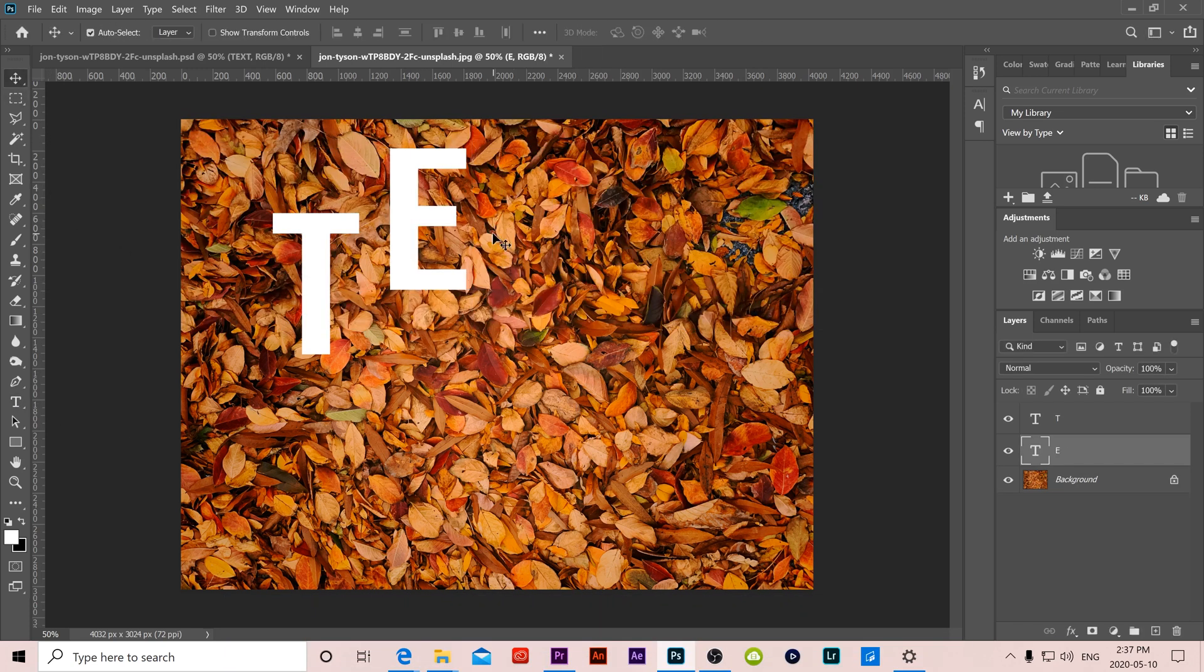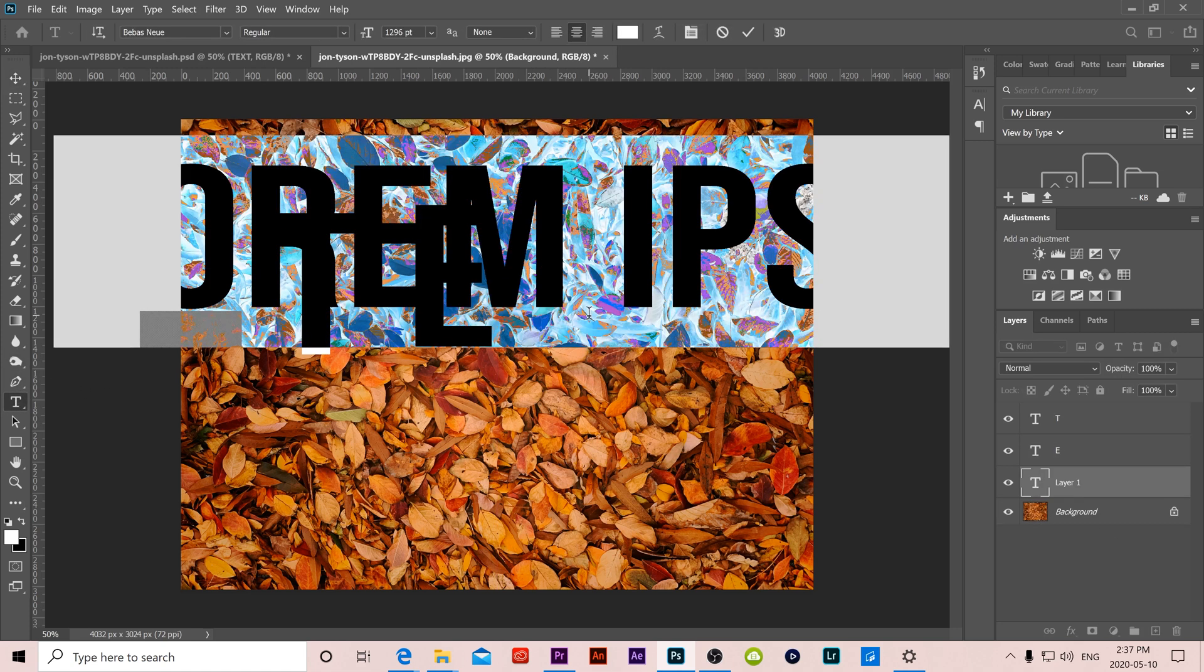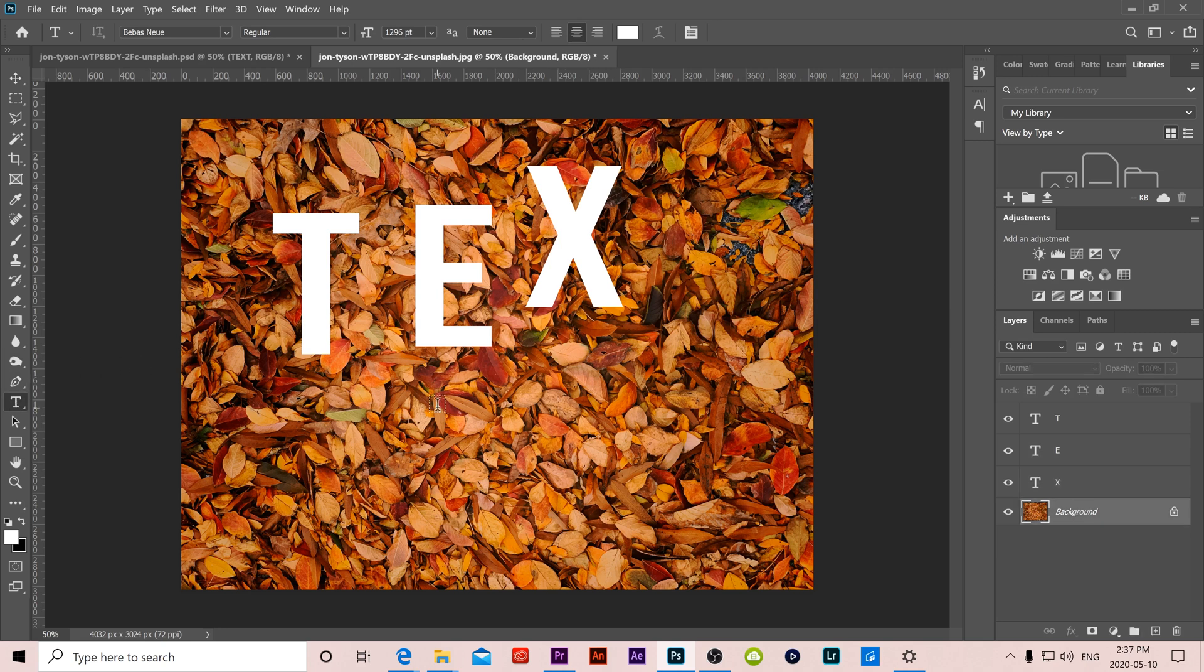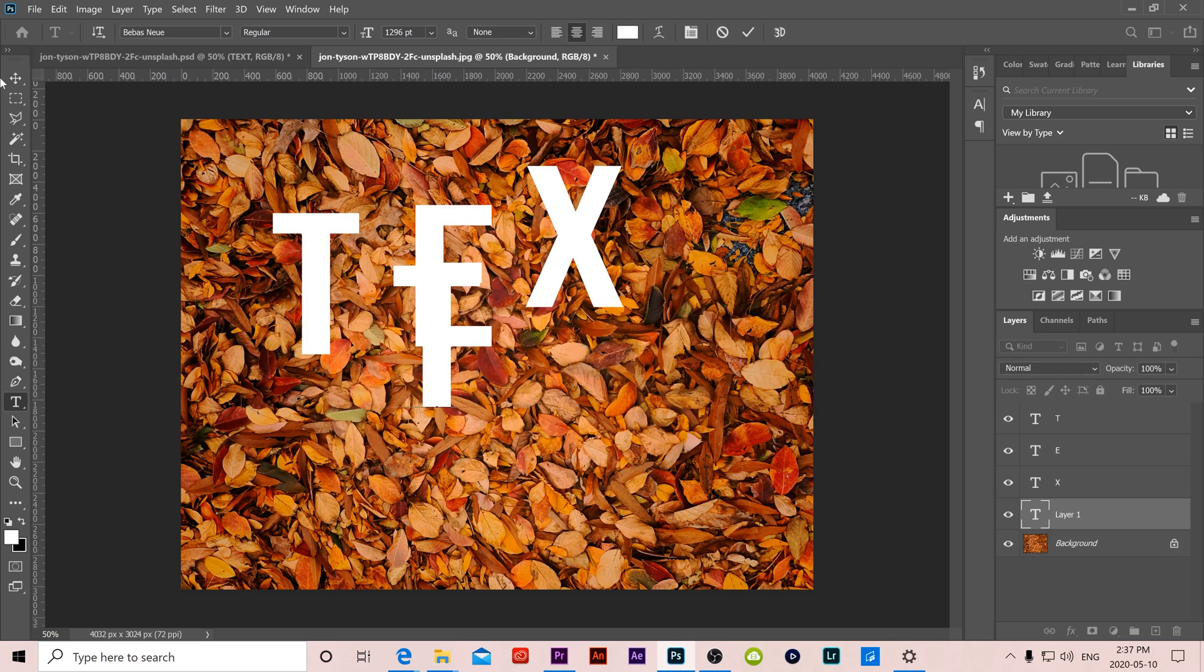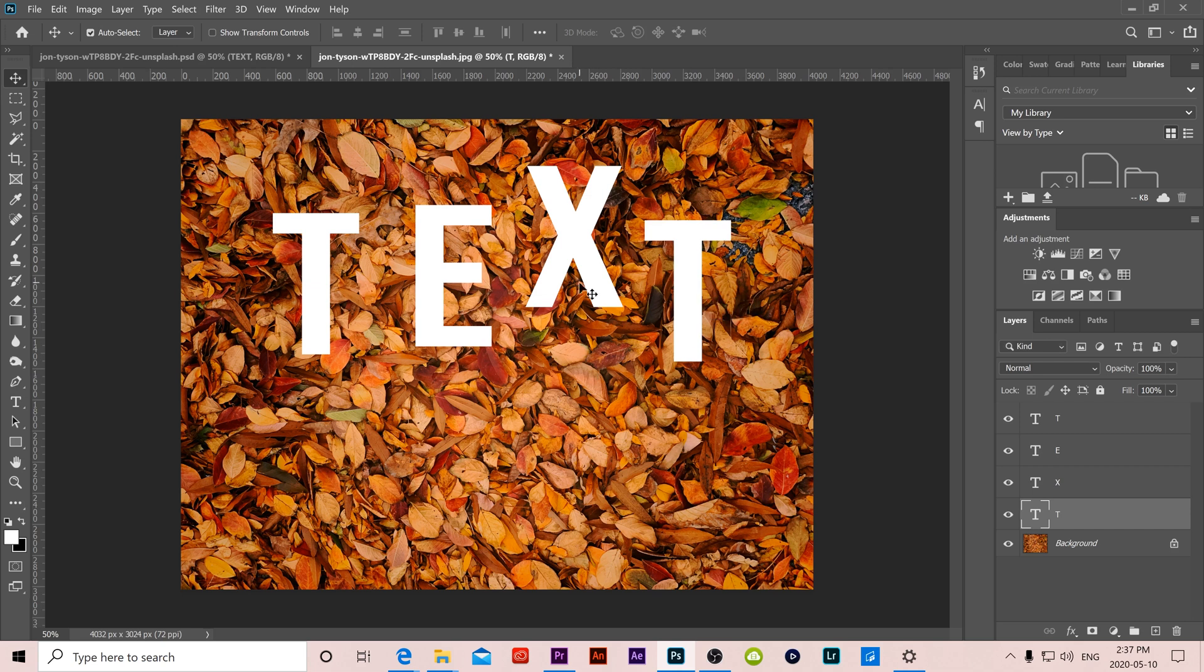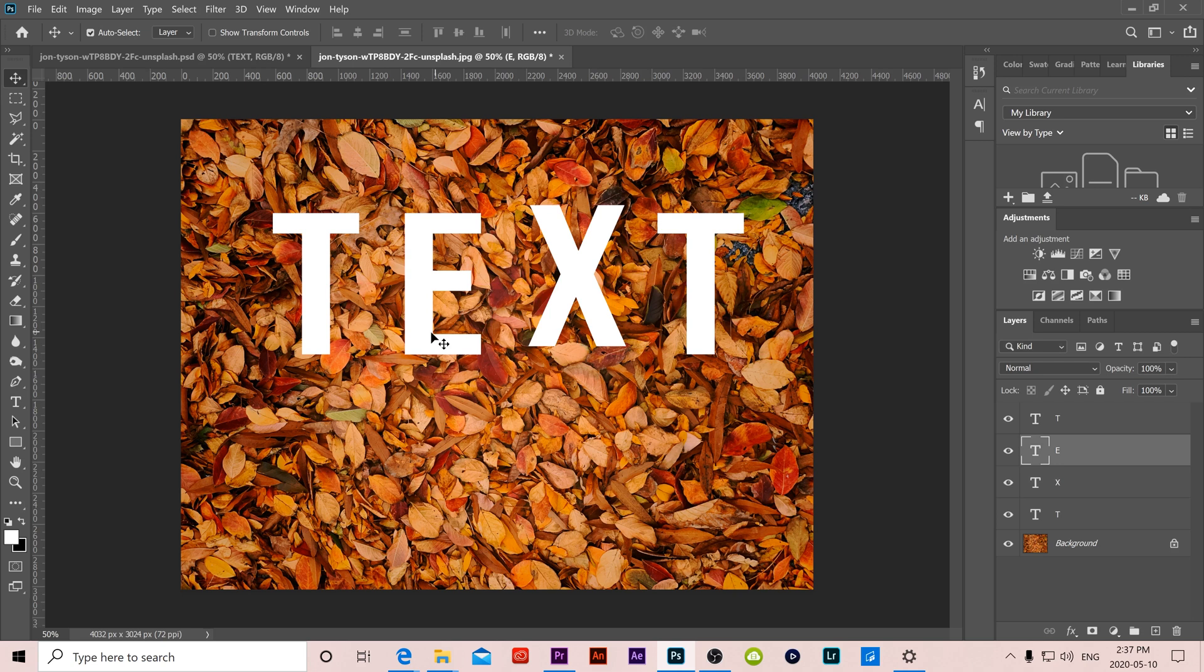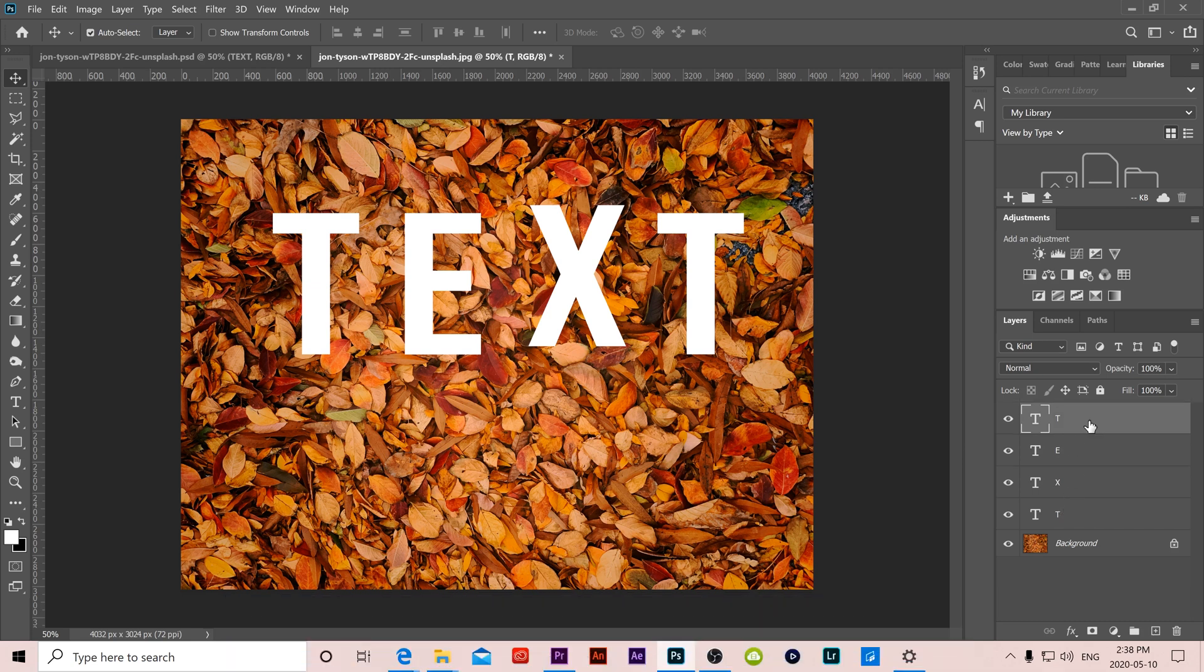Click, X, click, T. Okay, so the reason why I'm doing that is because I want the letters to feel like they are separate, like they've fallen onto the ground separately and not just as one perfect word of text.